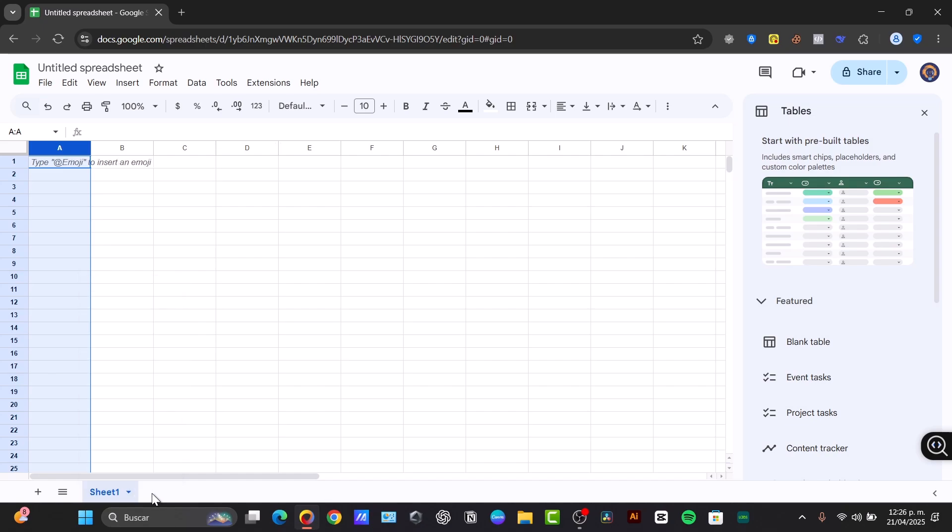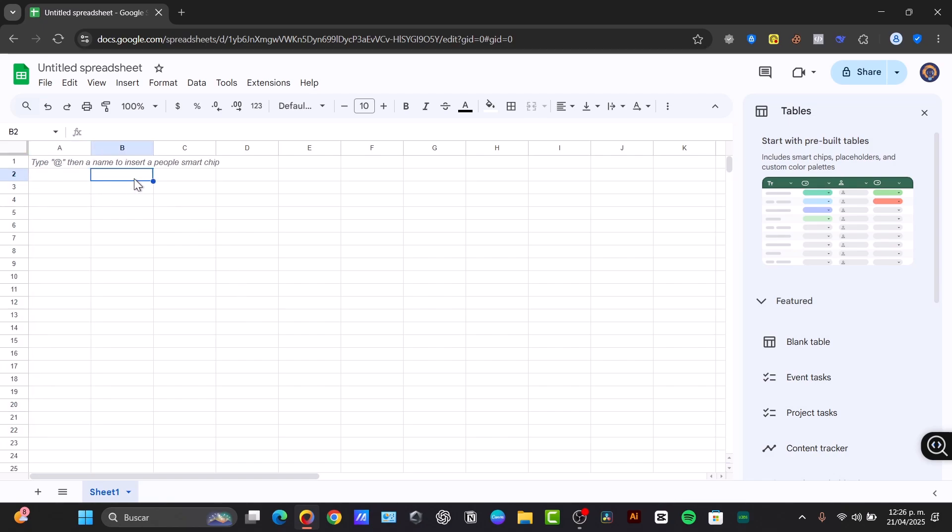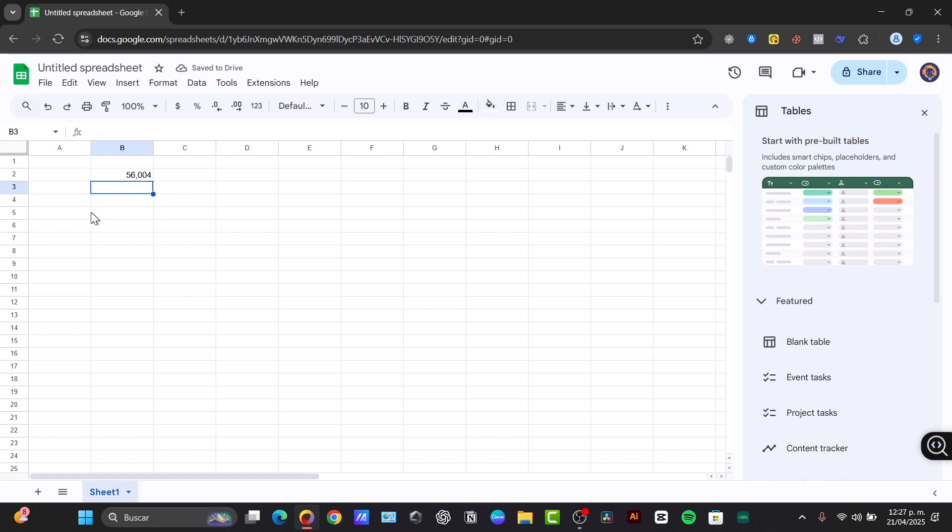Now to get started, let's enter and edit a few data. Here you can enter your data straightforward. Click on one cell and select it. Let's say for example, B2. Then type your data, such as a number, text or a date. Now press Enter to move to the cell below or Tab to move the cell to the right.